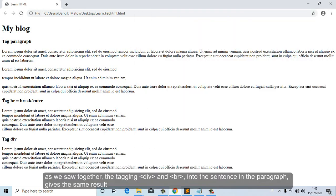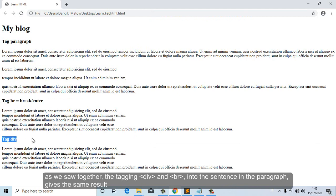As we saw together, adding the div tag and the br tag into the sentence in the paragraph gives the same result.